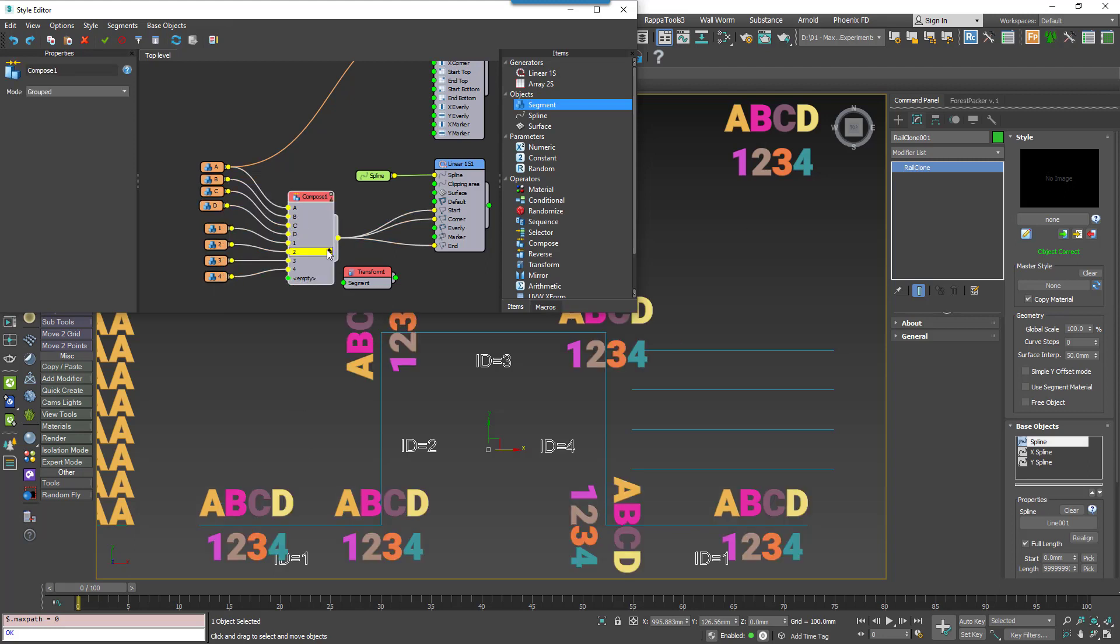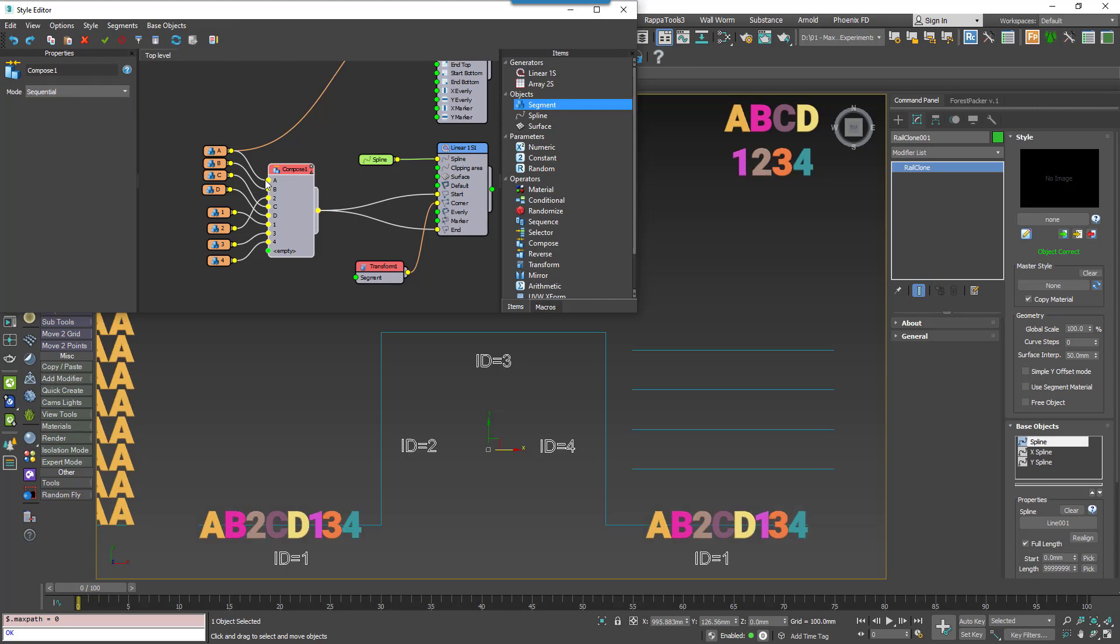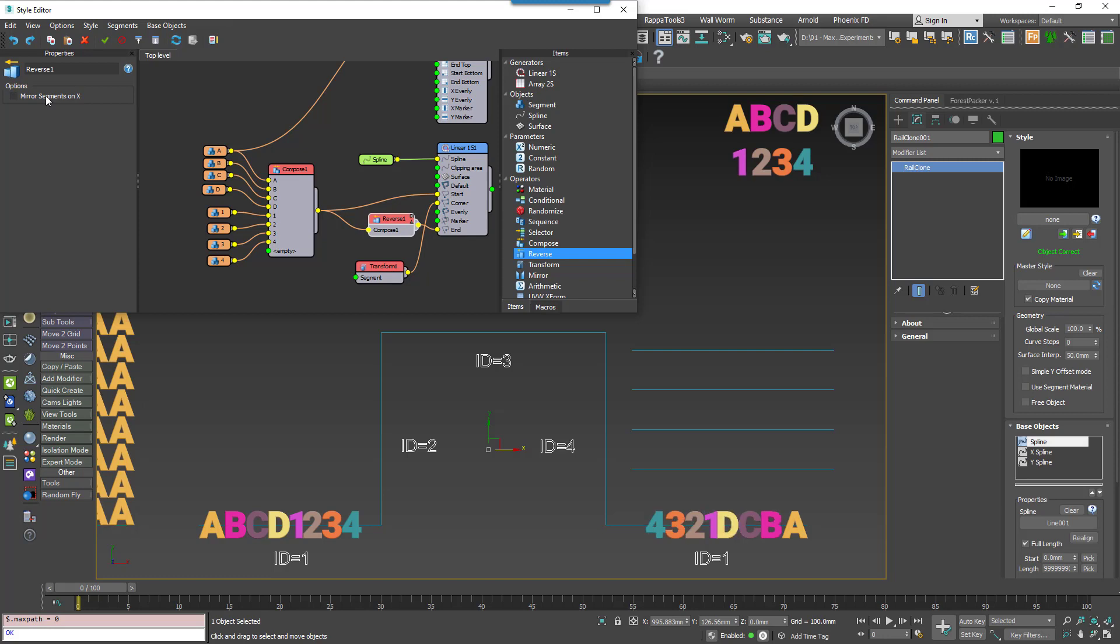Closely connected to this, the reverse operator only works with Compose nodes that are using sequence mode. It reverses the order of elements. For example, here we'll change our Compose node back to sequence and then wire a reverse operator to the end input. As you can see, the order is reversed. You also have the option to mirror segments on X, which as the name suggests creates a mirror copy of all the segments on the X axis. This node is ideal for reusing start geometry in the end input.